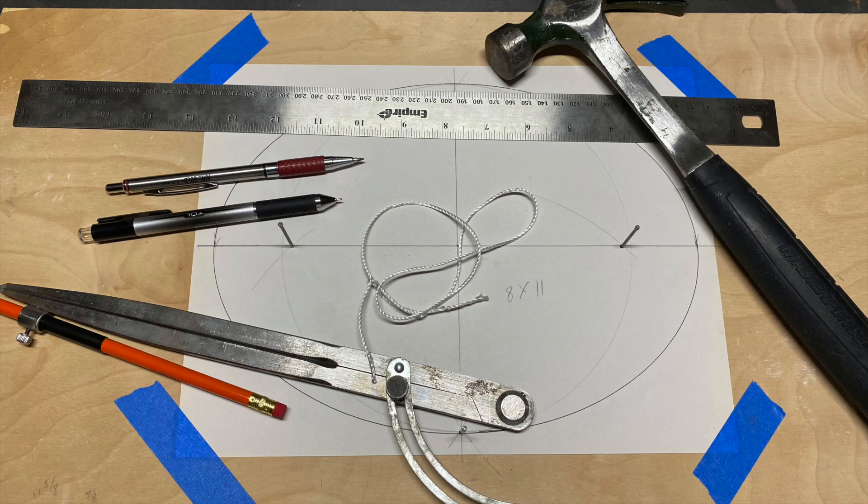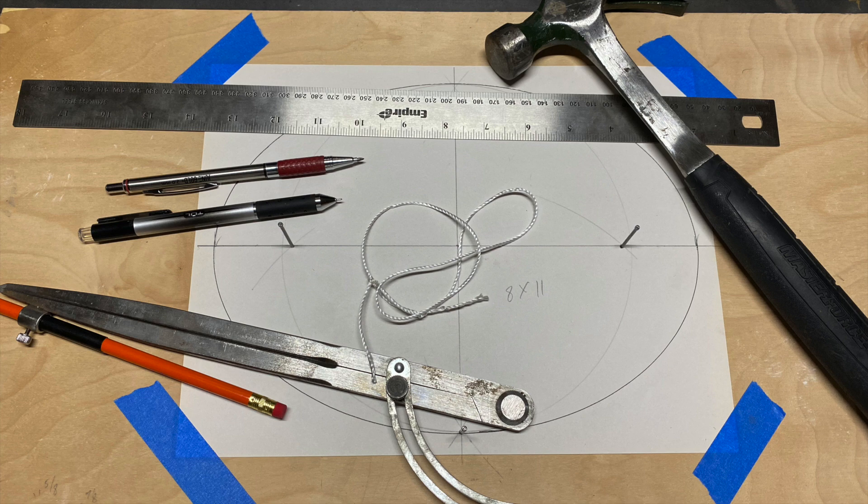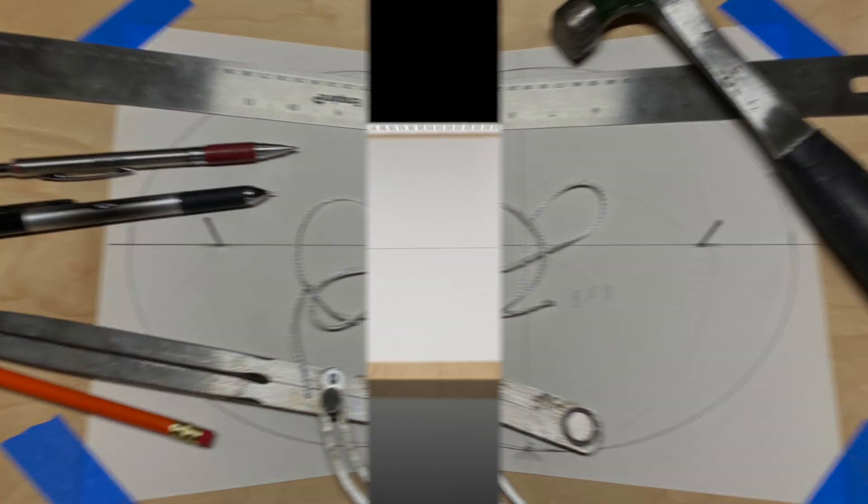I'm going to show you how to draw an ellipse, and for this we're going to need a few tools. We're going to need a ruler, a hammer, a few finish nails, a writing instrument, a compass, and some string.